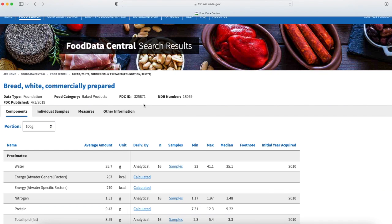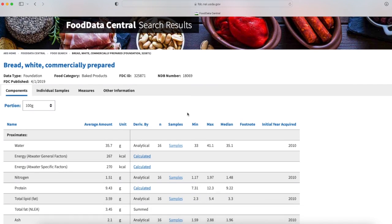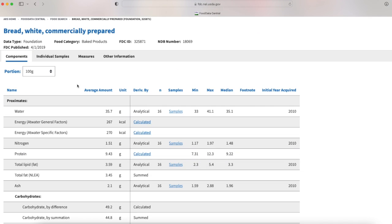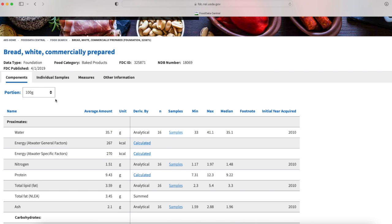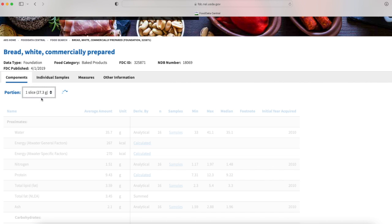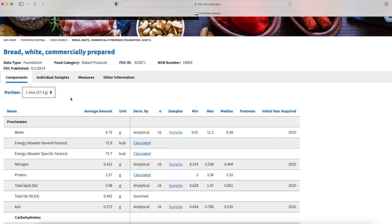One of the things you want to do is look at the portion. You might not be eating 100 grams of the item you selected, so it's best to click on it and it'll give you an option. This is a much more measurable item - one slice about 28 grams.